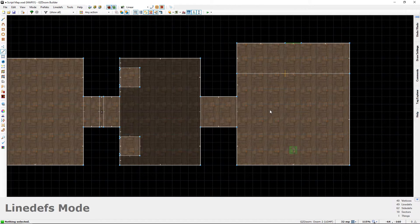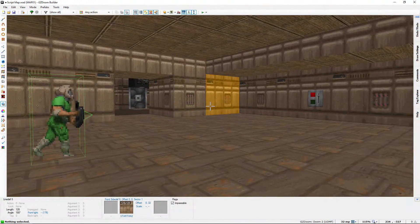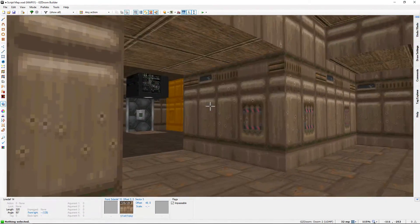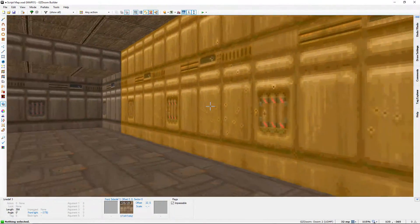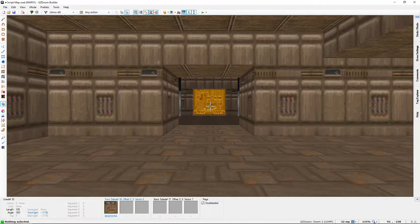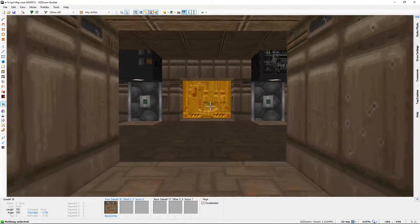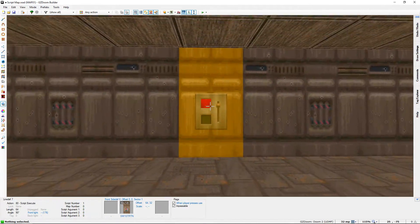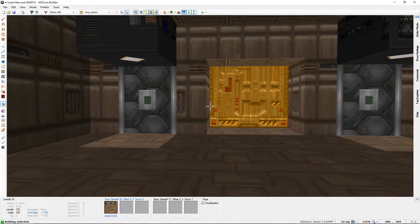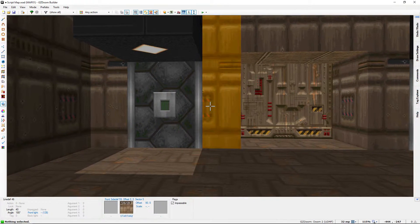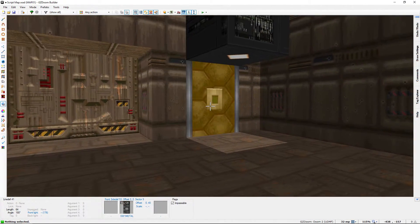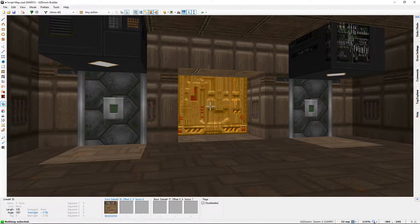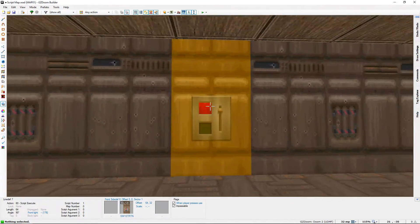First I'm going to show you the sample map. This is a modified version of the sample map from the first tutorial. We still have the starting room with the player facing the switch, however I've removed the door on the left and turned it into a passage leading into another room. We're going to change the script attached to this switch, and then write a new script for these two switches to make a double switch door — both switches have to be flipped before the door opens.